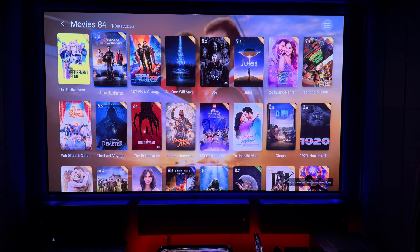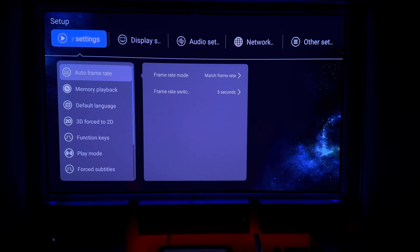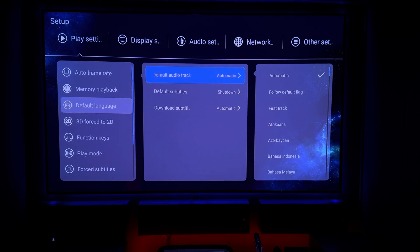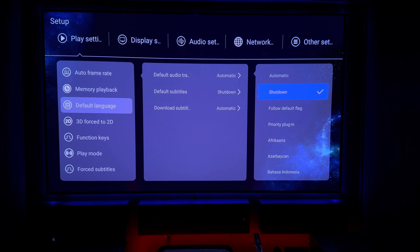We'll deal with the first one first. In poster wall by default, subtitles will come on and it can be quite annoying. It's not in poster wall that you actually disable the subtitles. What you need to do is come back to your main settings, come down to Default Language, and in that setting make sure that Default Subtitles is set to Shut Down. Originally this will probably be on Automatic or something else. Once you set this to Shut Down it will no longer load regardless of what app you're using. This is a global setting you need to change, and that will solve your issues with subtitles.